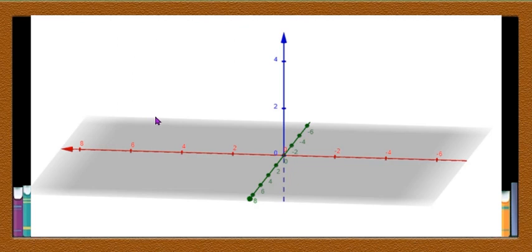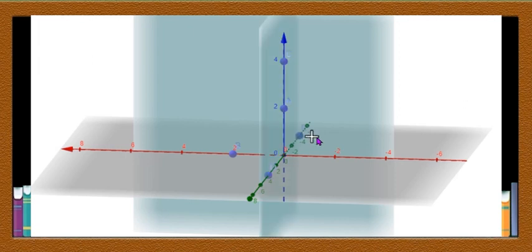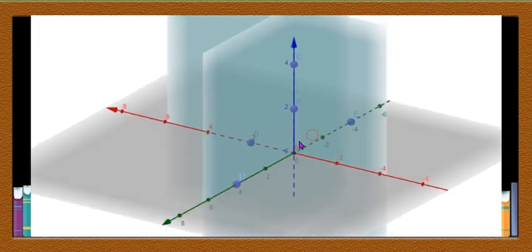Consider three planes: one is a horizontal plane, one vertical plane, and a third plane. Now we have three planes which are mutually perpendicular to each other.